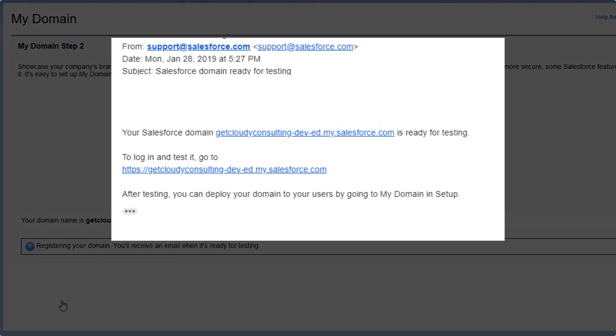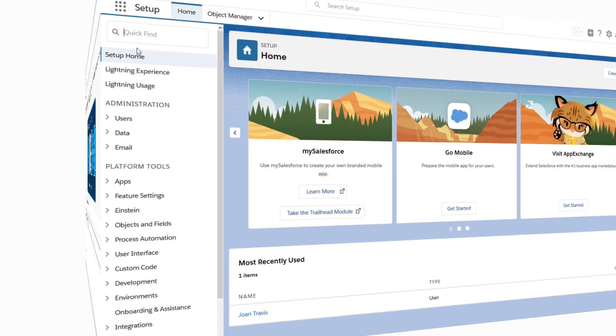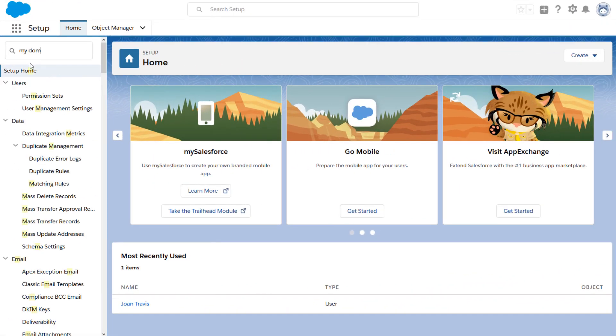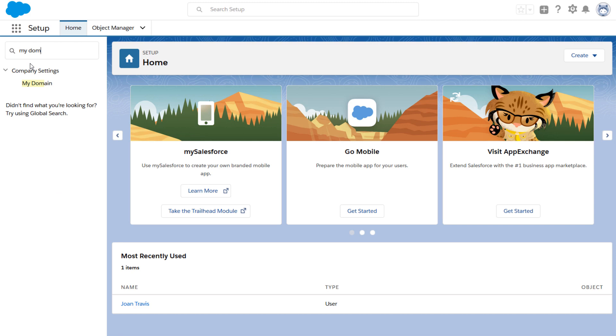To get back to Setup, you can click the link in your email. Or, if you're still logged in, you can just head back to Setup and search for My Domain again in the Quick Find.